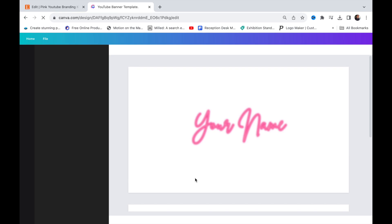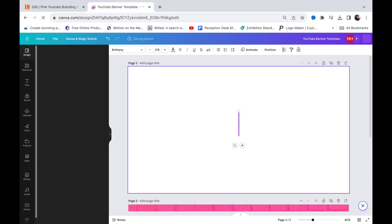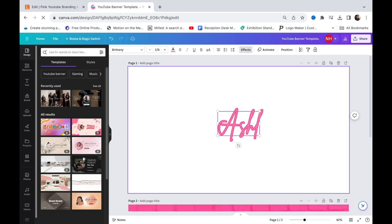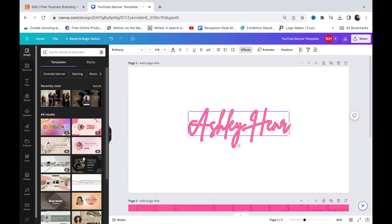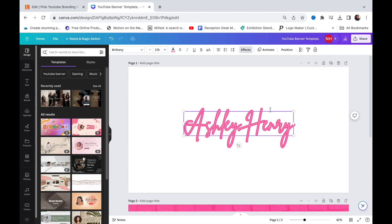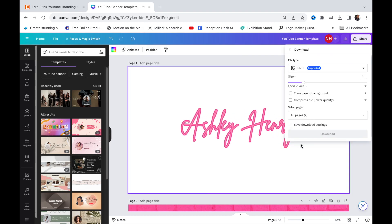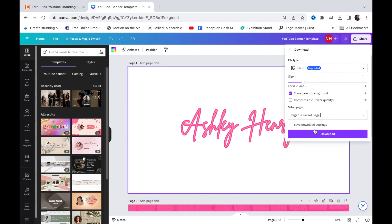You want to type your name right here and save this as a transparent PNG so the background will be clear.